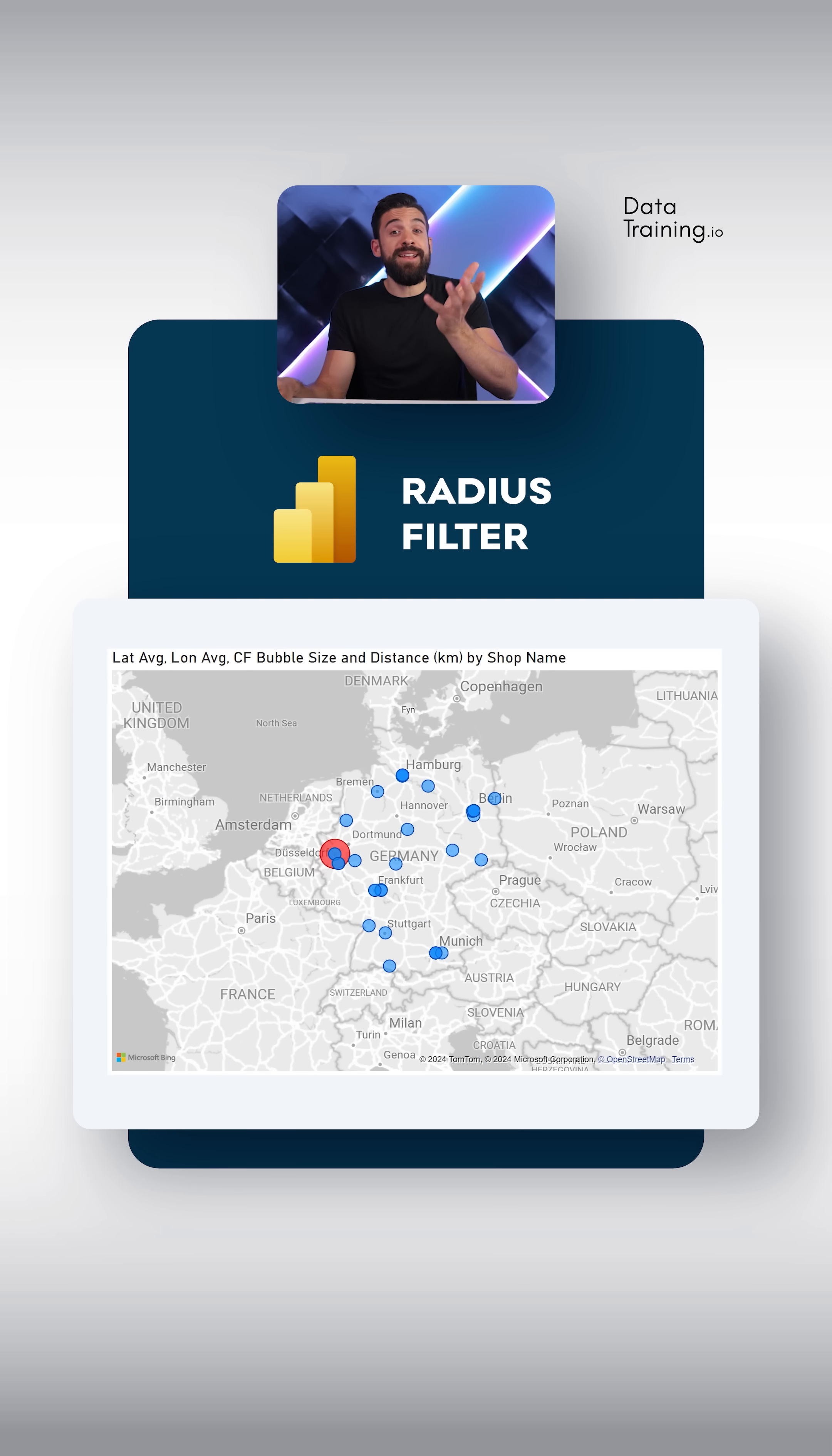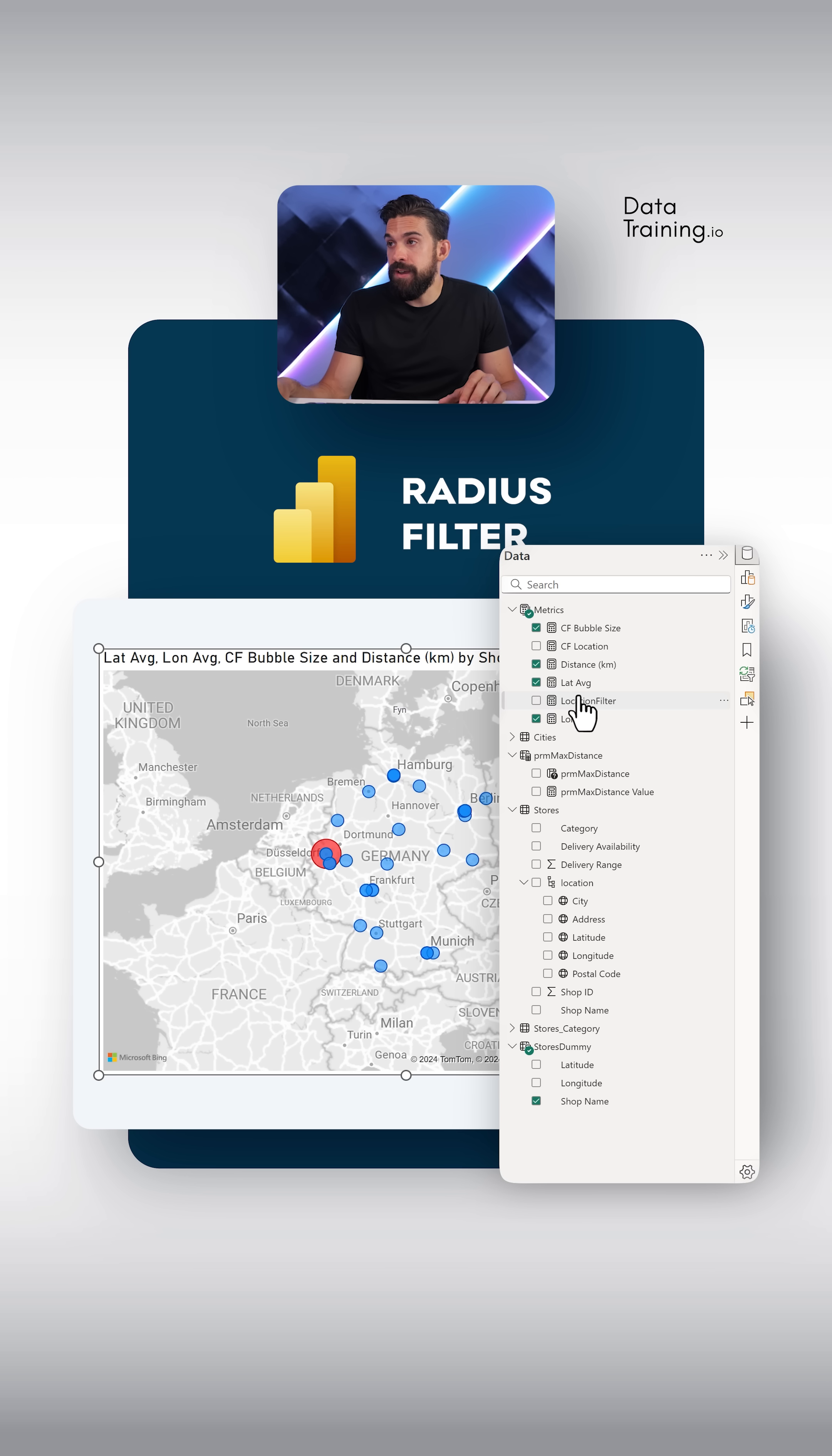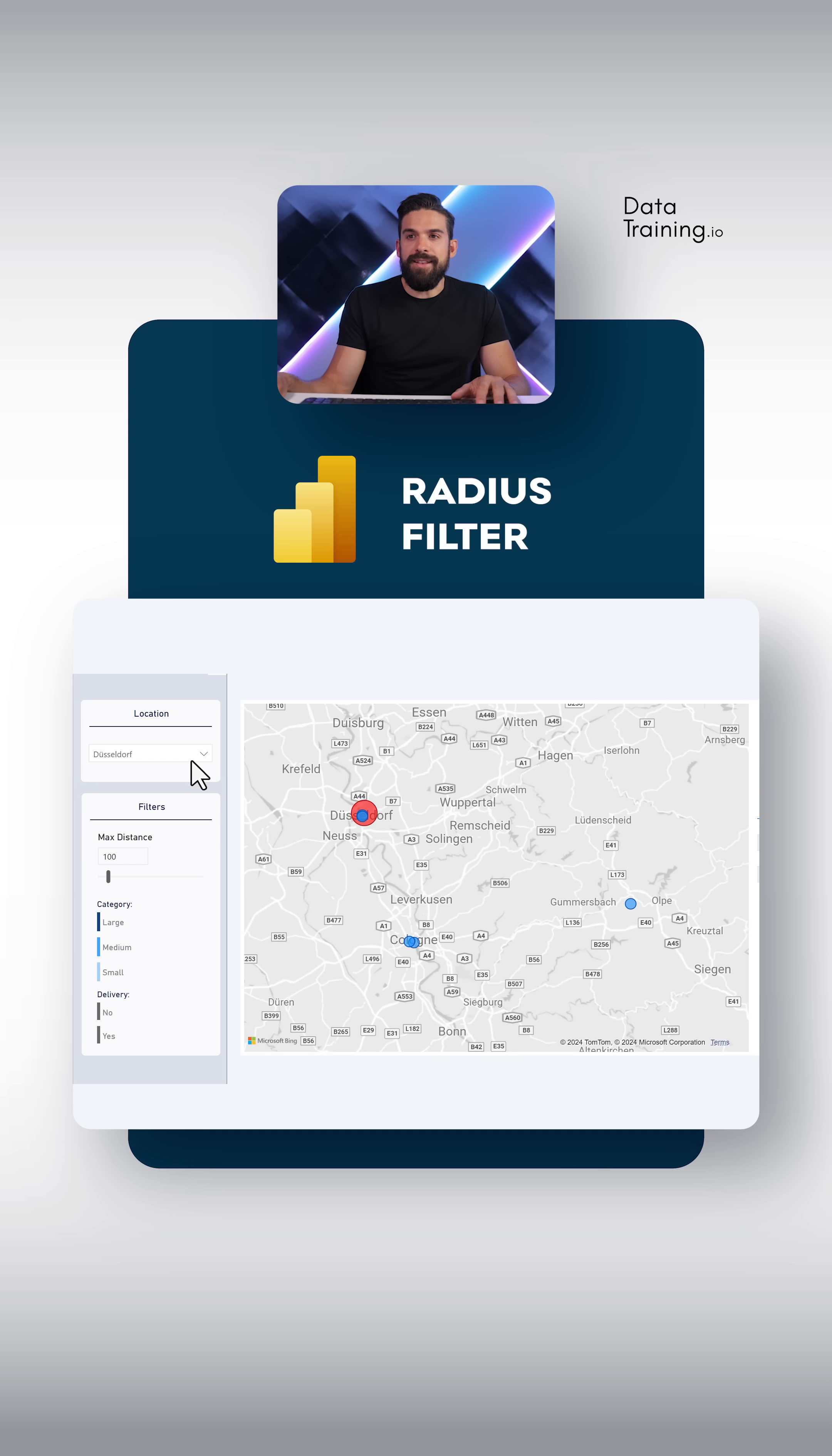Okay now we can set up the filter measure. The filter measure actually gets rid of the dots that are outside of the chosen max distance. Take the location filter, drag it onto filters on this visual and set it equal to one and click on apply.